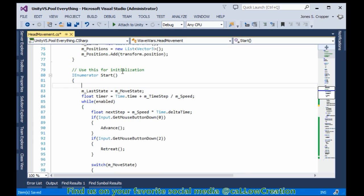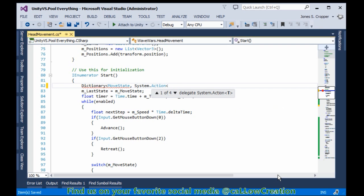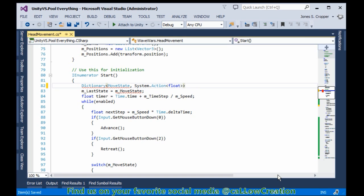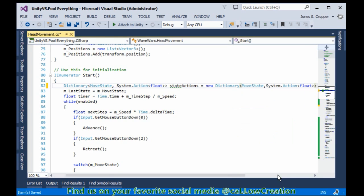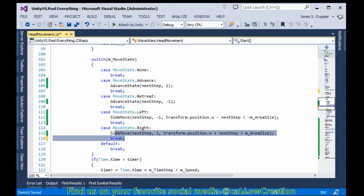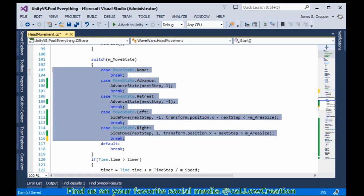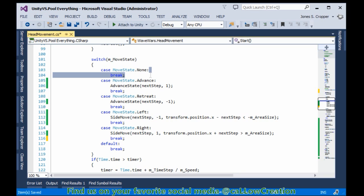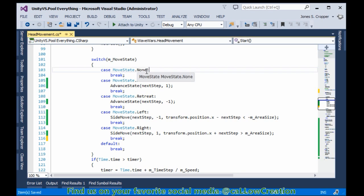Inline, we can start: a dictionary of move states that contains actions that take a float. We can call it state actions or something of the like - anything that makes sense. That will be a new dictionary. I have one, two, three, four, five states that I'm checking even though there's no actual action - the state must be checked and the key must be present in the dictionary.